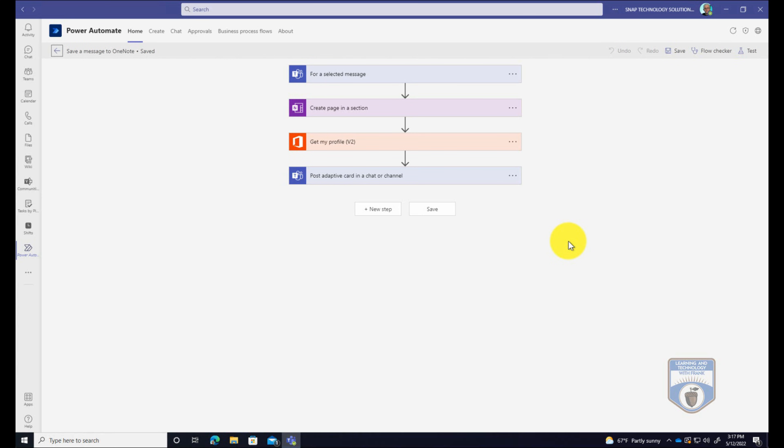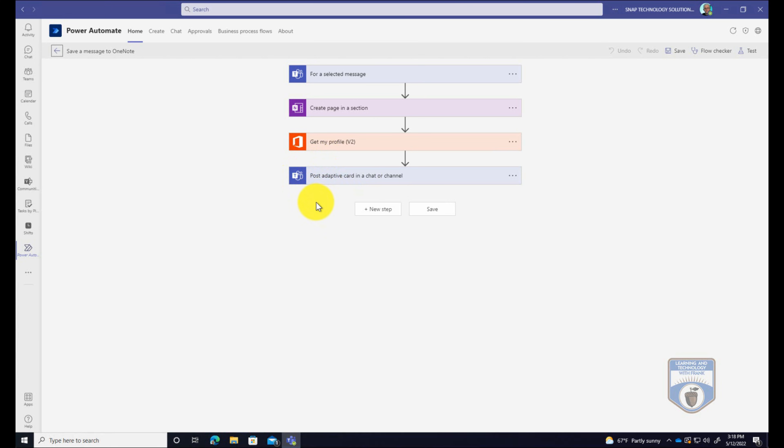And this gives me the step by steps, dialogue boxes of everything that was being done in the workflow. Now this is starting to get more into the advanced. But a lot of times if I'm building even a customized workflow, I'll start with a template that Microsoft provides. But notice that it works with Microsoft Teams for a selected message, then it goes and creates a page within a section of OneNote, then it goes in and it gets my profile, and then it posts that card into the channel saying that it has done it.